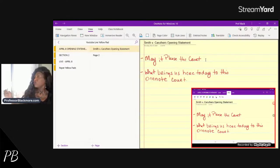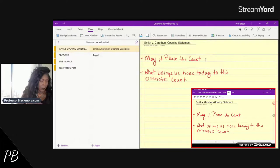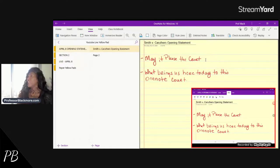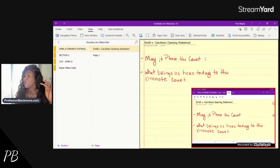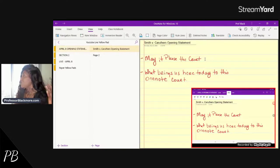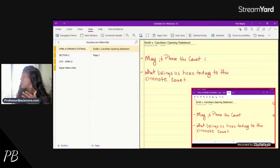As you can see, that syncs right over immediately. And that is how we use that OneNote yellow pad. The second method is just as easy as that.